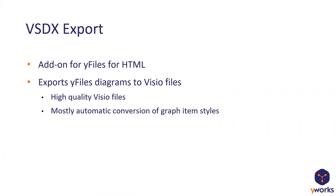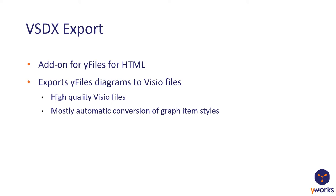What's the VSDX export? The VSDX export is an add-on for yFiles for HTML. It has to be purchased separately. It also requires a yFiles for HTML license, of course. And if you're interested in the VSDX export, contact our sales team at sales@yworks.com. And you can also evaluate a 60 days evaluation version through our customer center online.